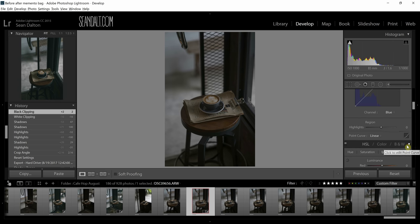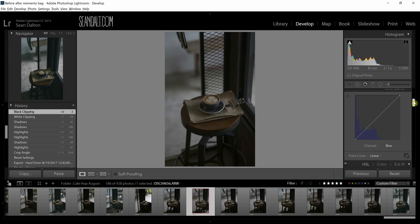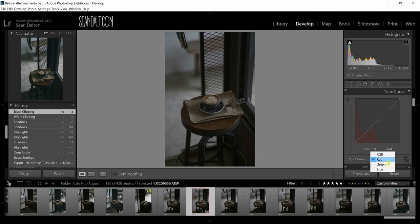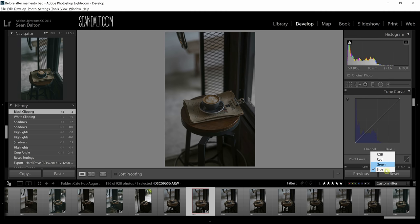I'm going to click to edit the point curve. What we have here is the different channels of color: red, green, and blue. There's RGB, which affects all three of them evenly, and then you have red, which affects only the red channels, only the green channels, and only the blue channels. Essentially, every color in your photo is made up of a combination of these three colors in some way or another. When you change the settings on these channels, you're effectively changing the colors as a whole in the image.